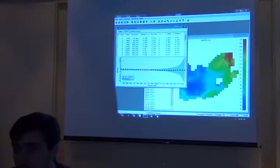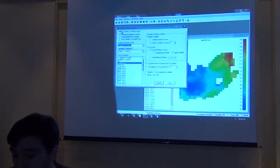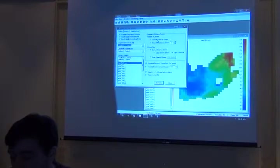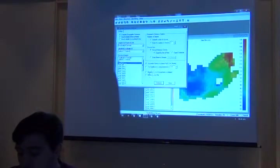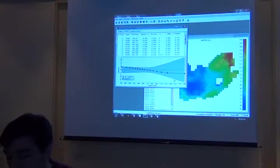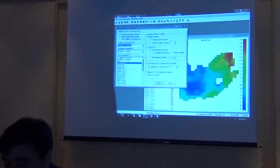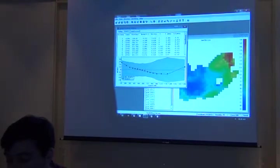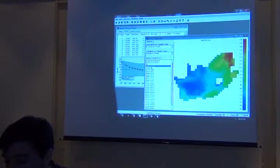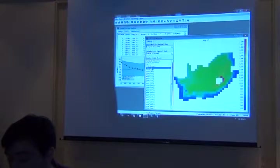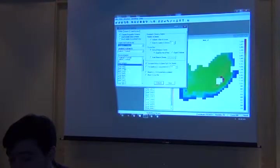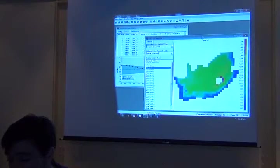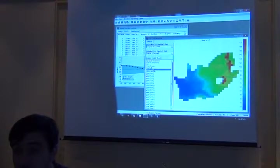So those are questions that you should be able to answer by exploring the data. Also, which variable has the most spatial autocorrelation? Is it altitude? Like this? Is it precipitation? Like this? Which one?